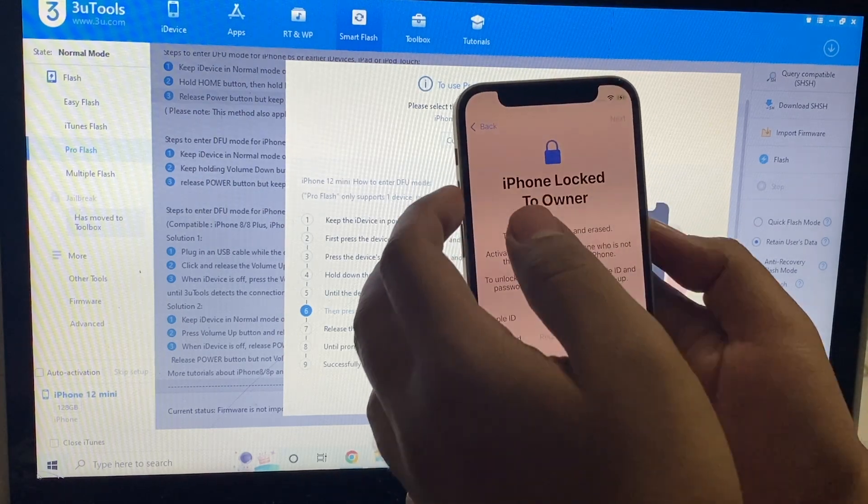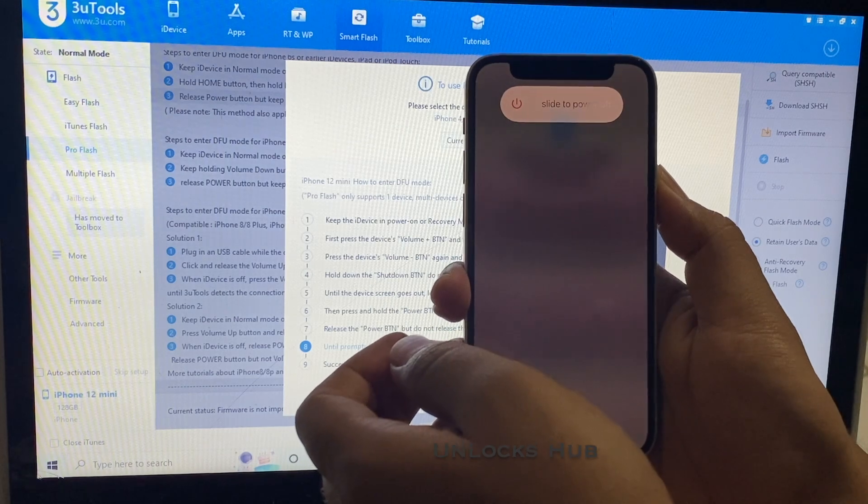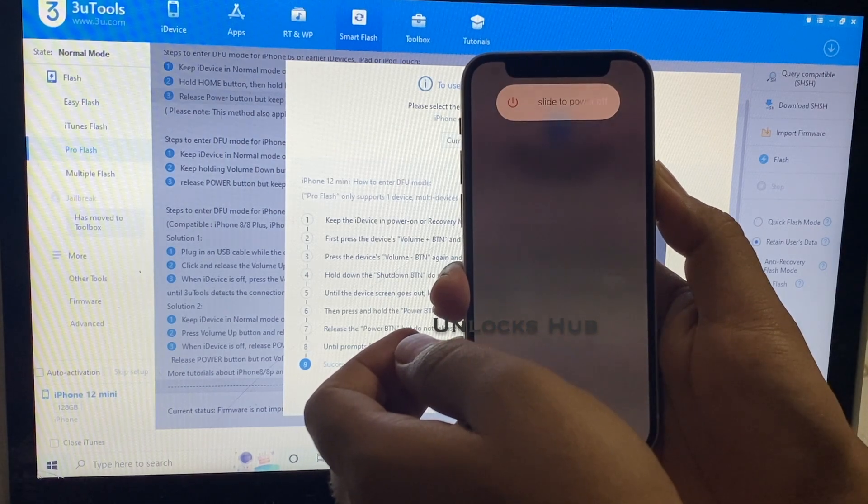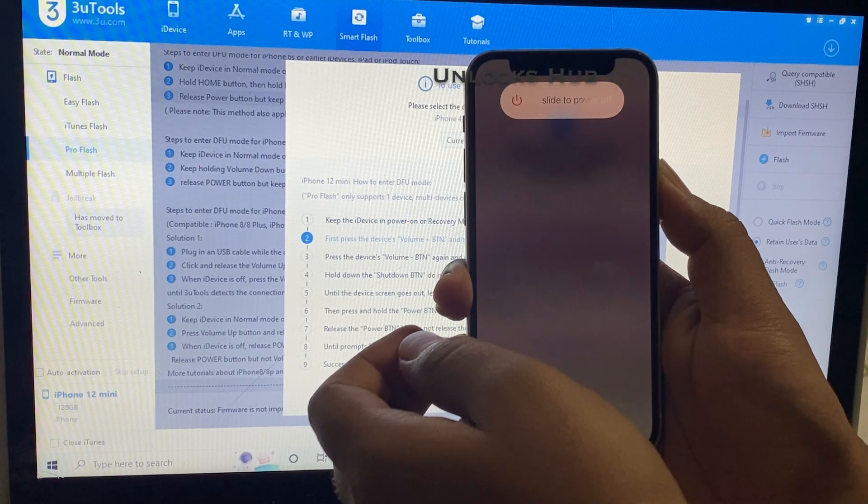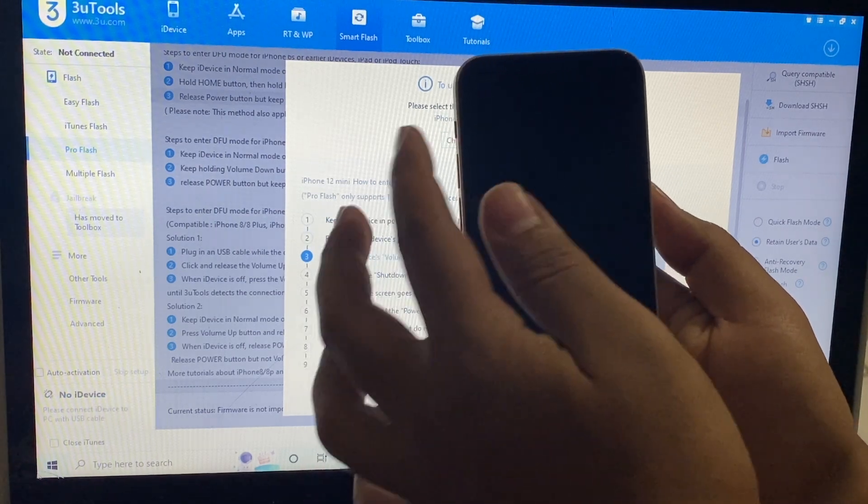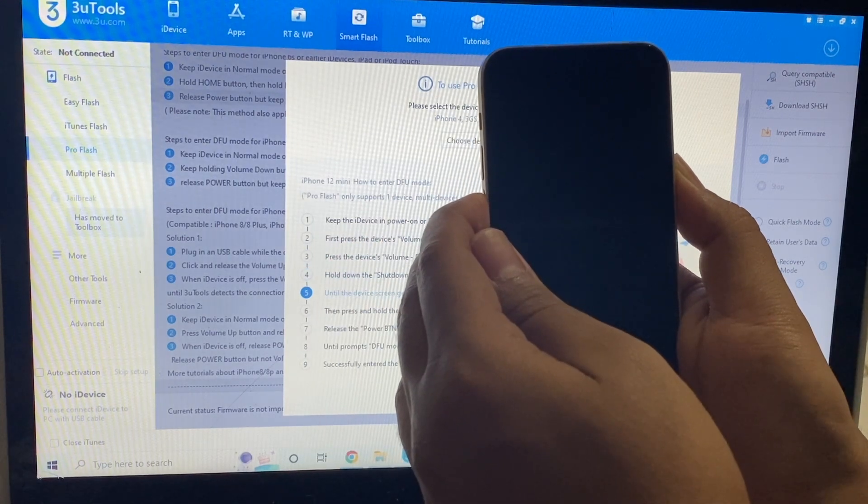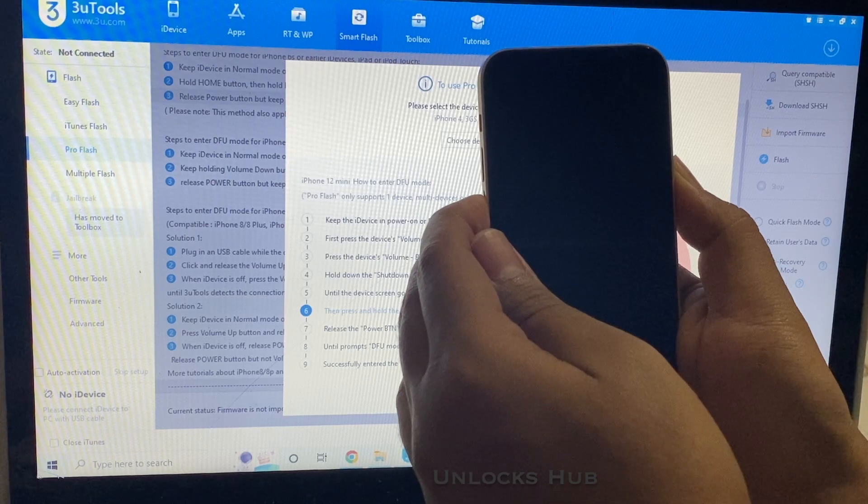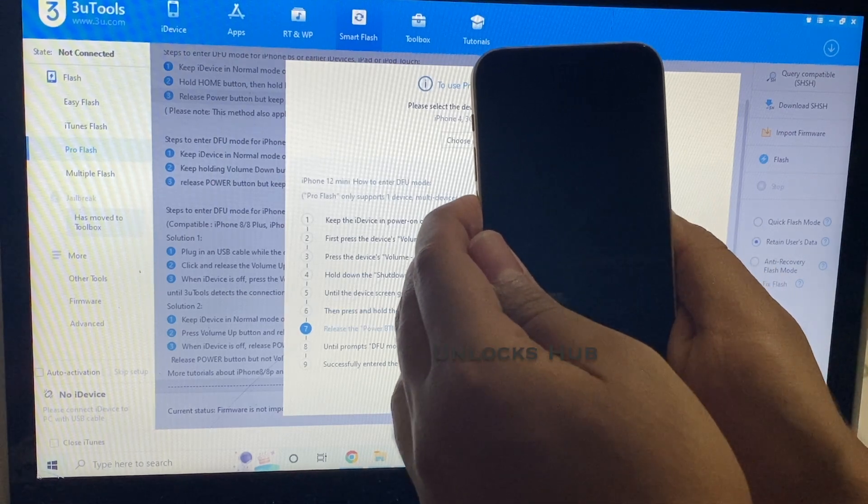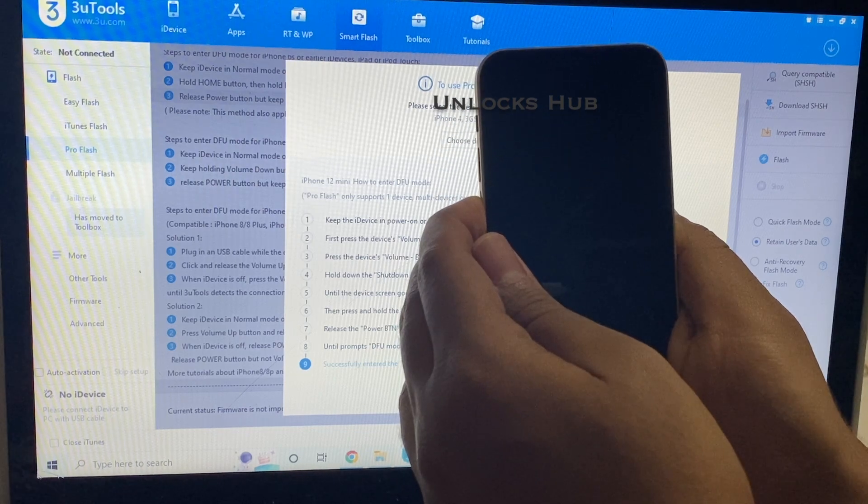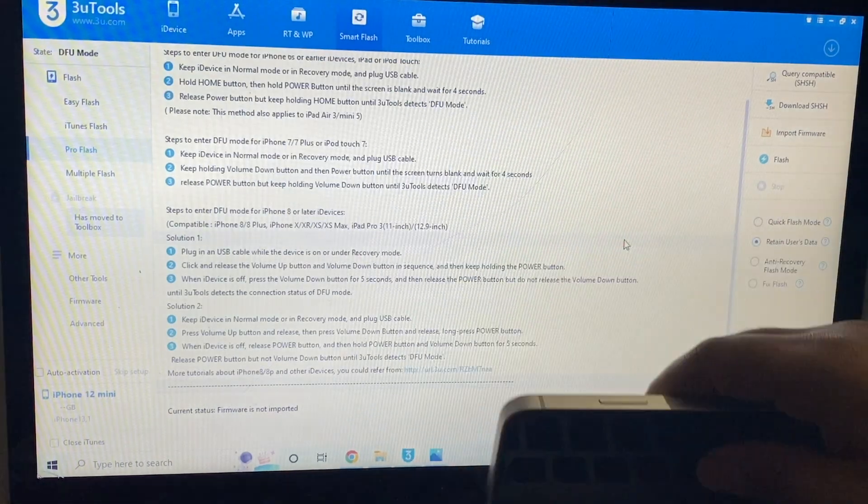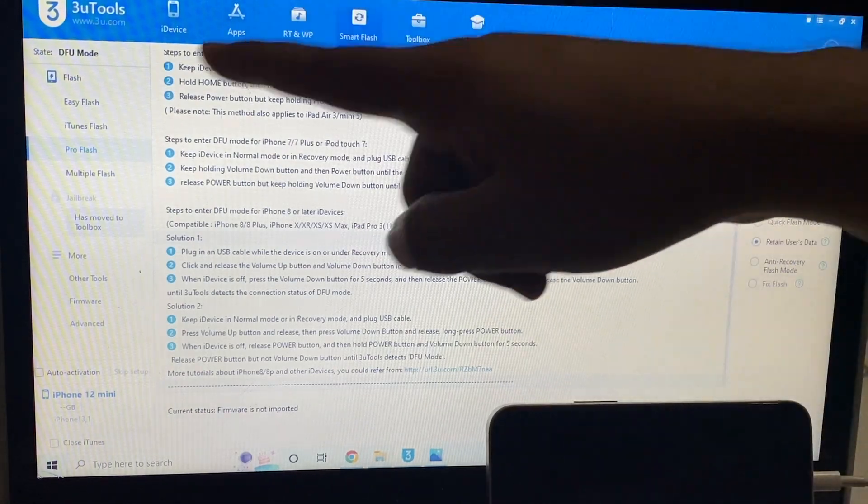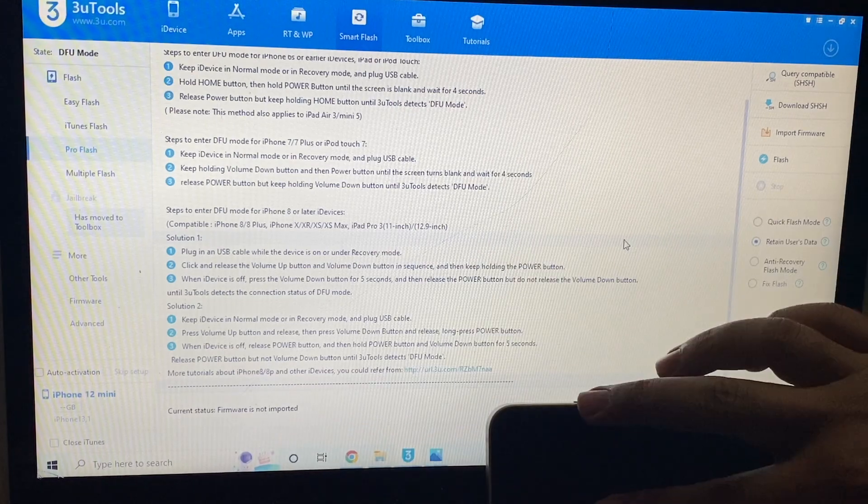Press the volume up button once, volume down button and hold the power button until the phone turns off completely. Now hold the volume down and power button for about 5 seconds. Let go of the power button, keep pressing the volume down button. And the phone is now in DFU mode, you can see the same here, it says DFU mode there and iPhone 12 mini here.